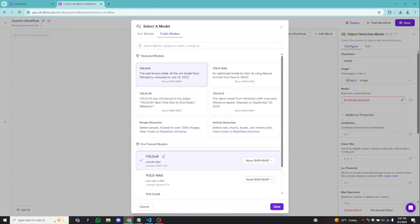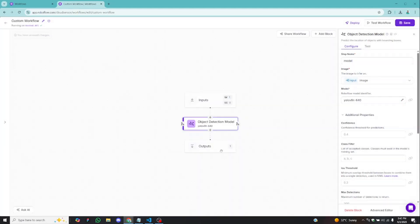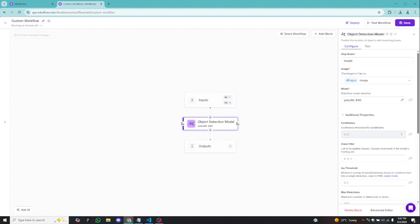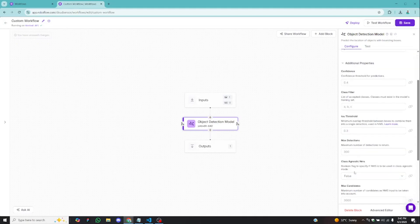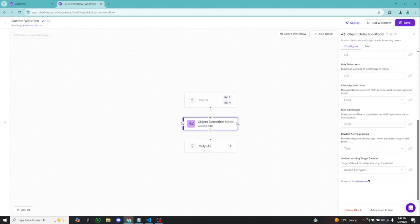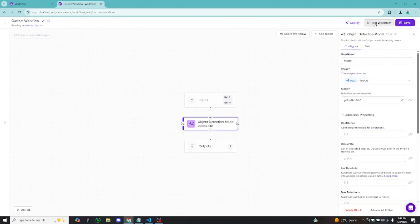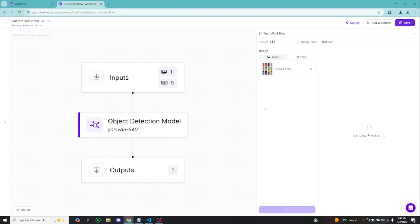You can also select from your own trained models or use public models. I click on YOLO V8 and save, which adds YOLO V8 object detection to my workflow. Now I have an image as input, it will pass through object detection, and I'll get some output. You can also adjust model parameters here — the confidence is 40% by default, and you can change the IOU threshold too. I'll leave them by default and just test this workflow by clicking on run.